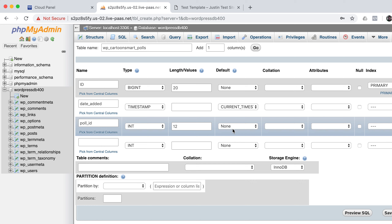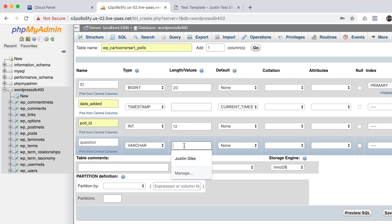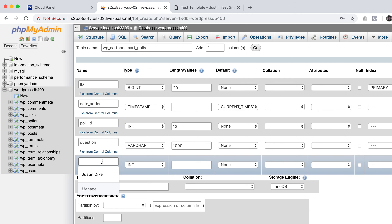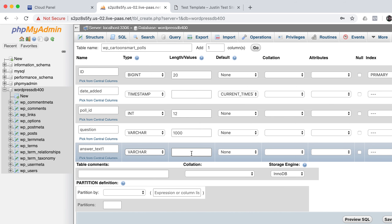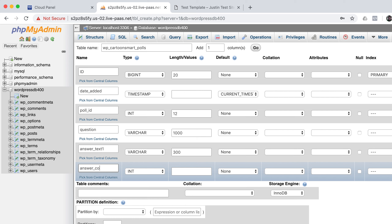Leave poll_id as INT with a length of 12. Then add a question column as a VARCHAR — think ahead about how long questions could be, maybe 1,000 characters at most. Then add answer_text_1, also VARCHAR. The length of a tweet is about 300 characters, so let's go with that.